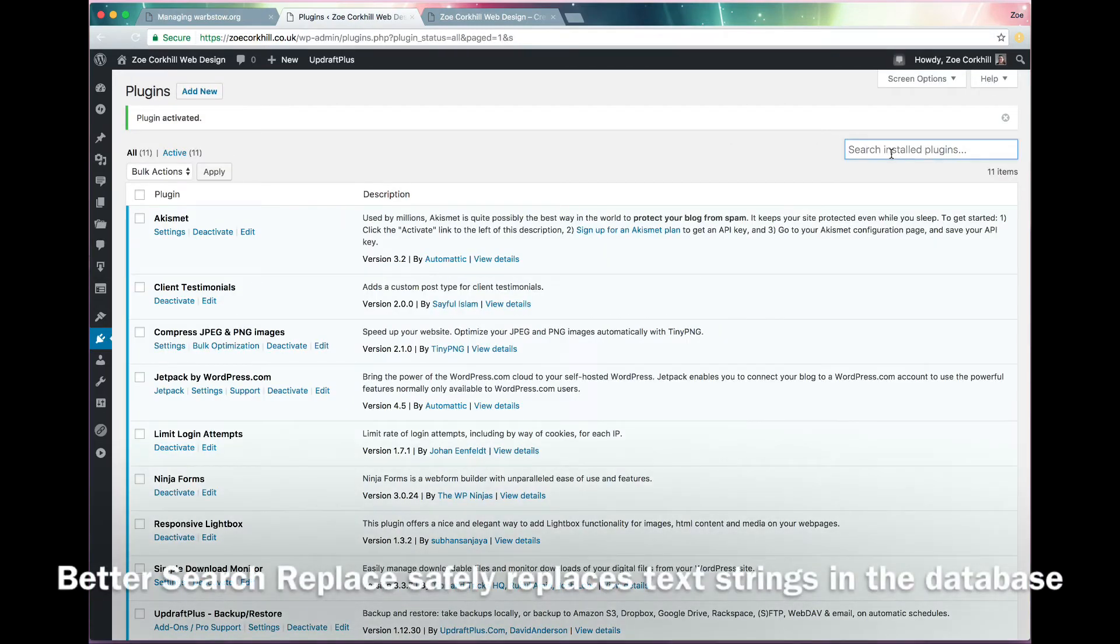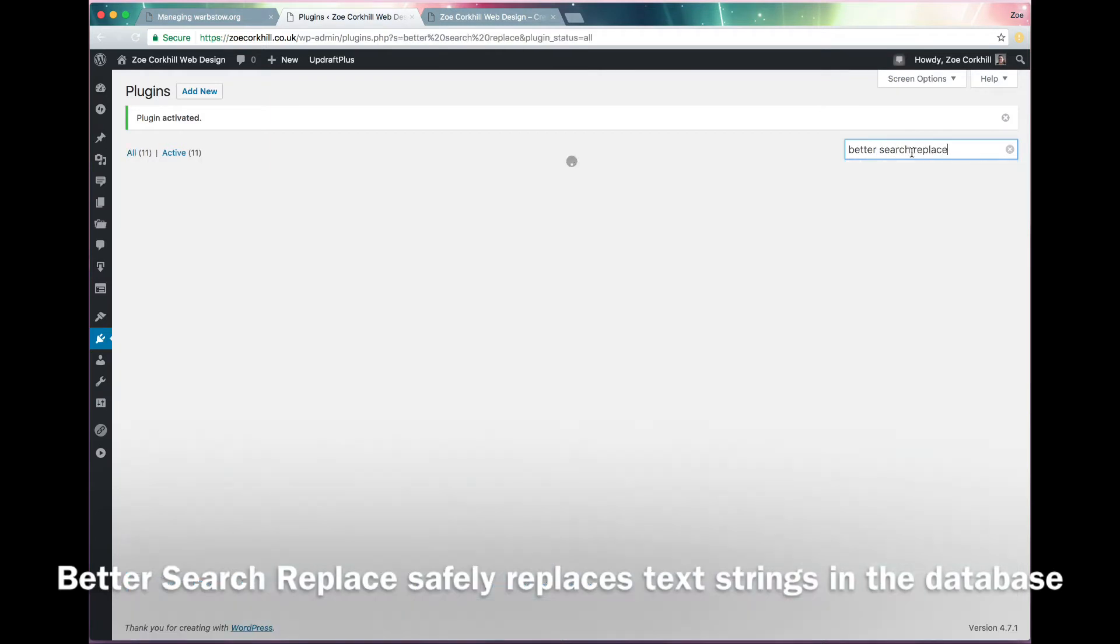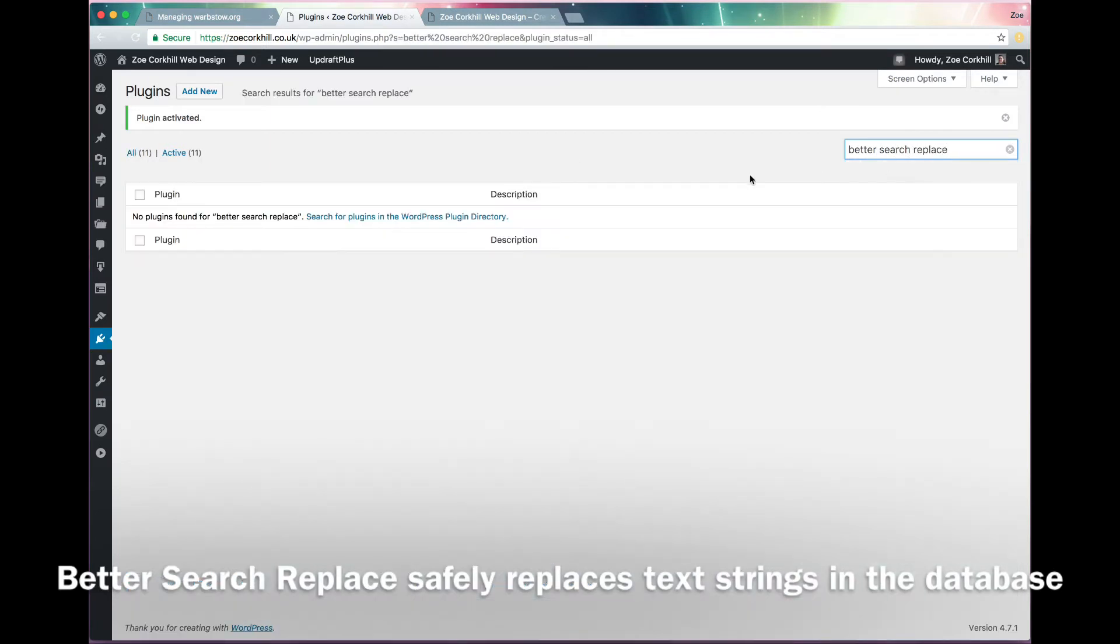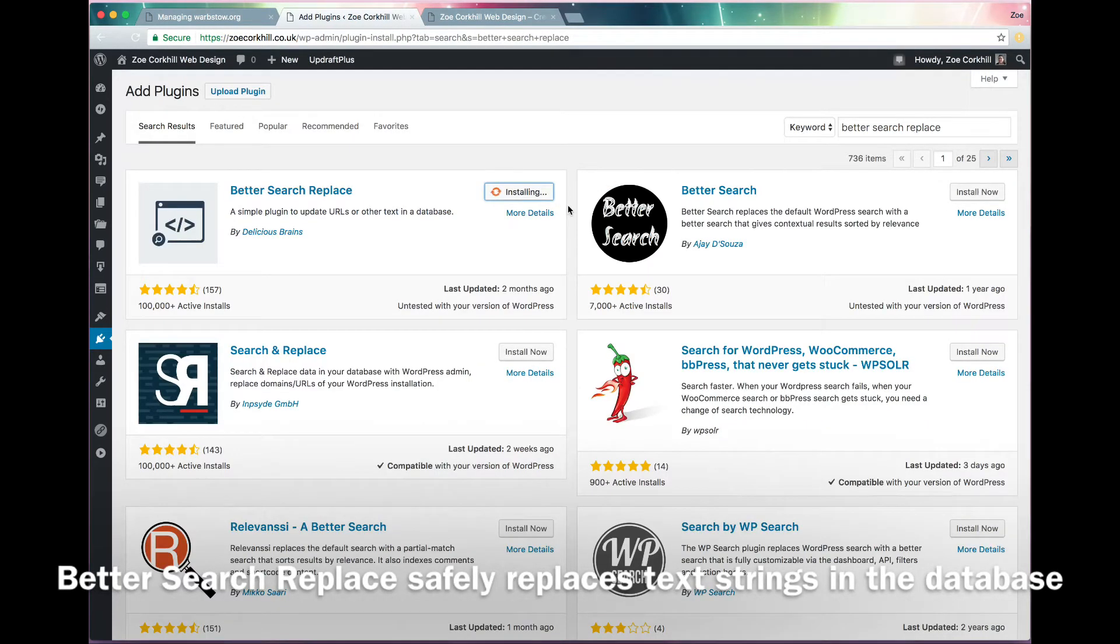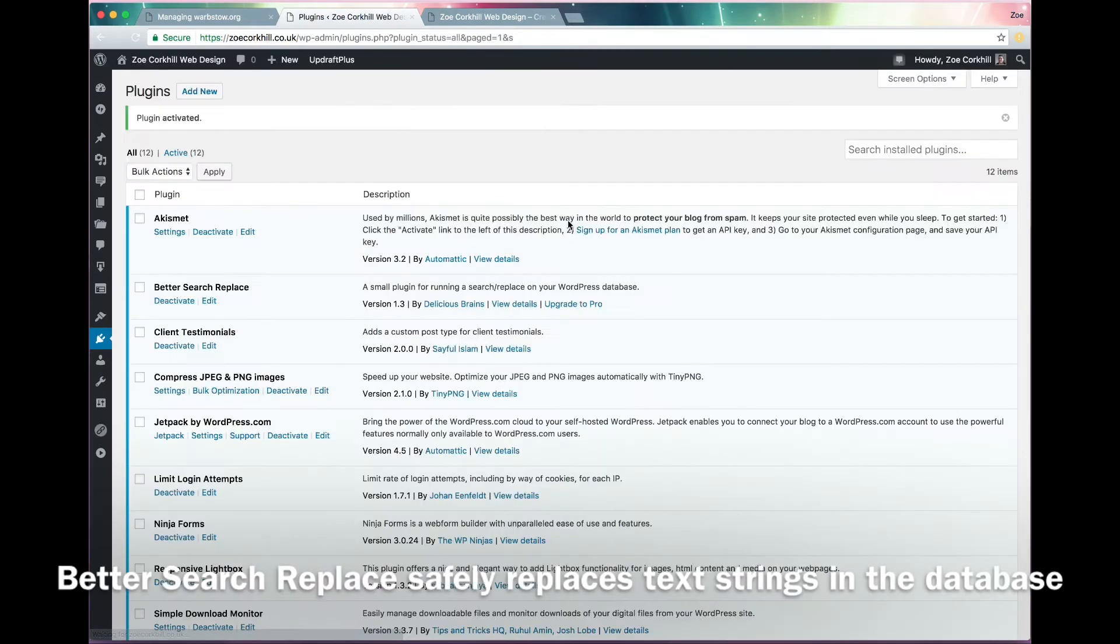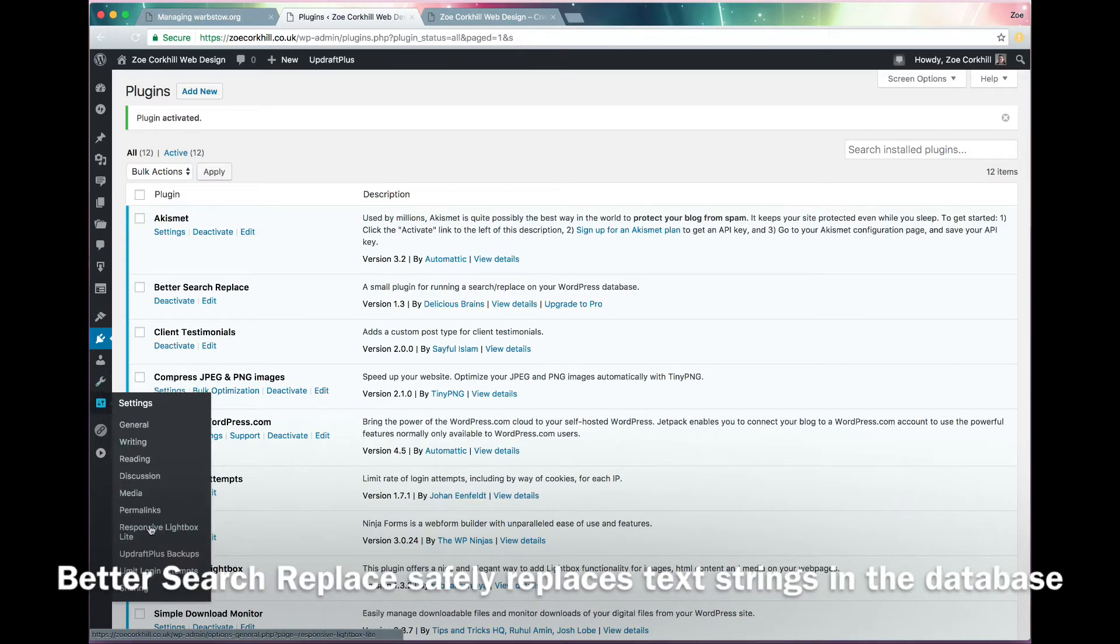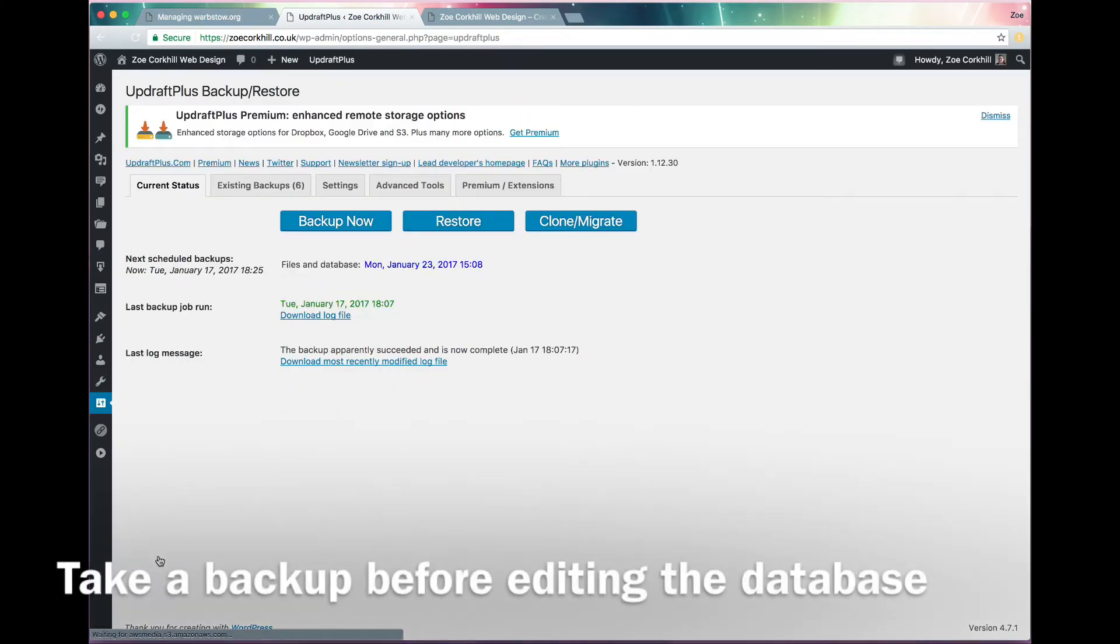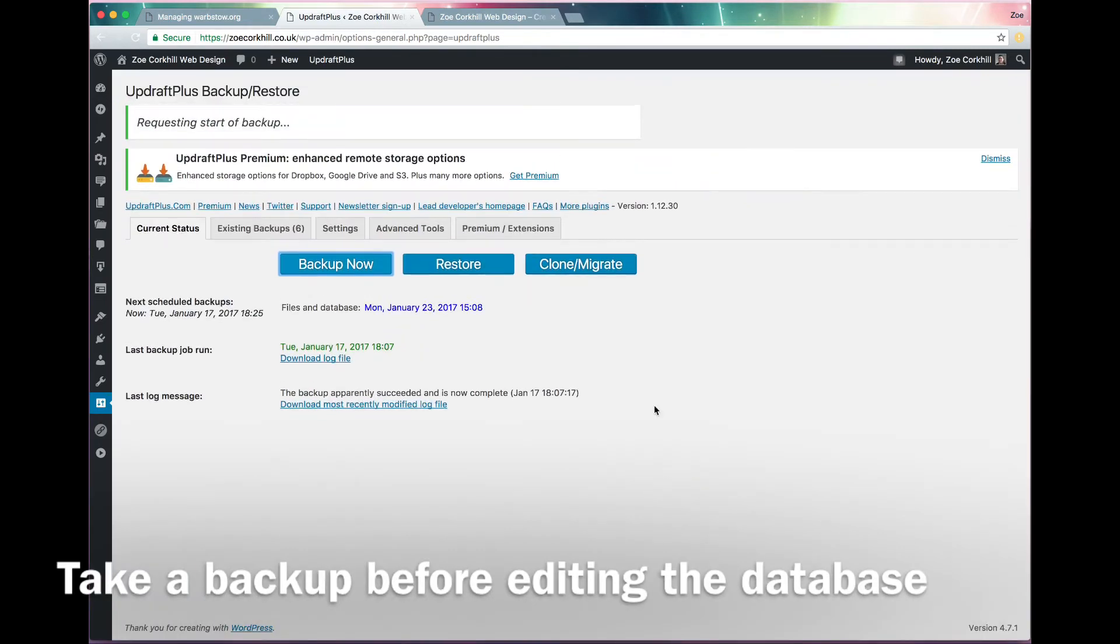And then the second one you need to install is called Better Search Replace. That's what it says on the tin. It's a search and replace plugin, which we can use to find all the old URLs in your database and replace them with new ones. It's important to use a search and replace tool that respects serialization of tables in your database because otherwise you can mess up your widgets and things.